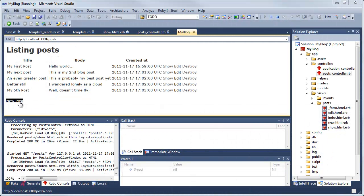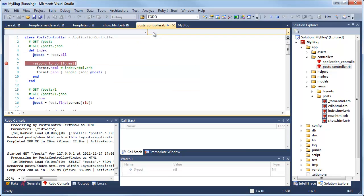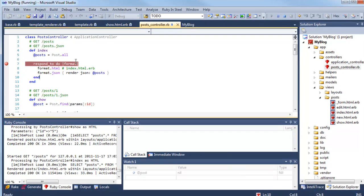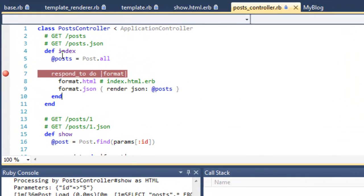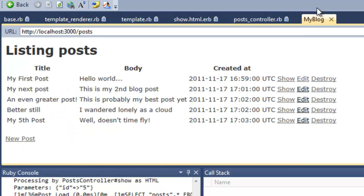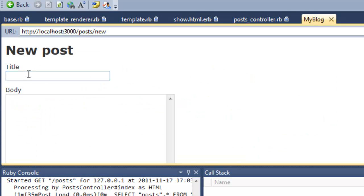Okay, now I've added a few more posts. I'm just going to show you another example of using the debugger. This time I've put a breakpoint in the index method, and that's the method that executes when the index of the blog, that's this page, is redisplayed. So let me show you it in action. I'll create one more post.